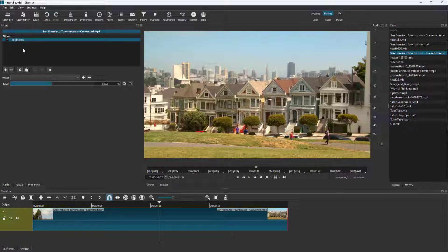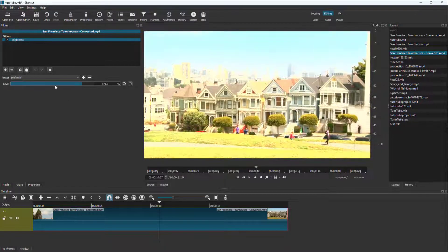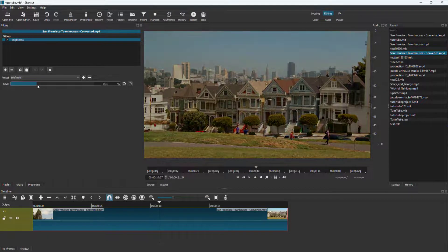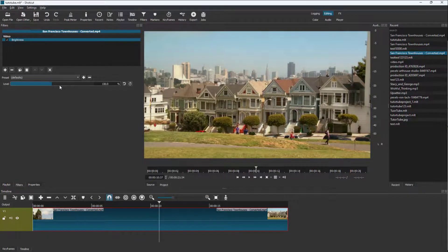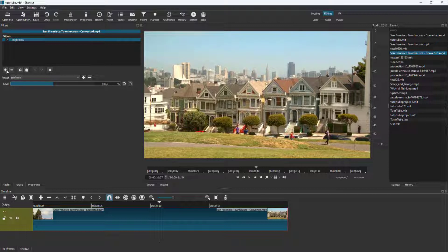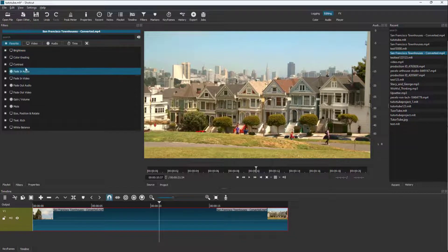Let's start with brightness. Brightness is an effect and you can see there are presets available, though there may be none set by default. You can increase and decrease the level and the video clip changes accordingly. You can keep adding more filters from here.